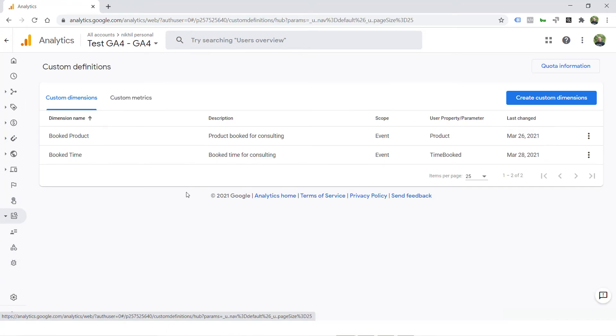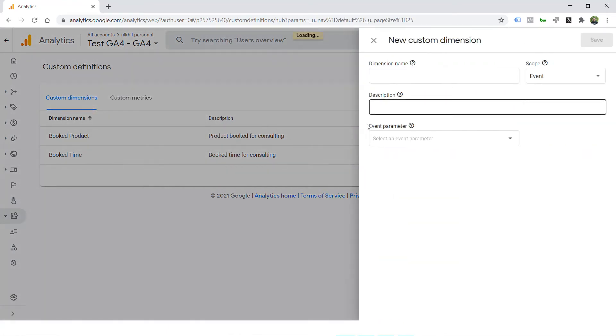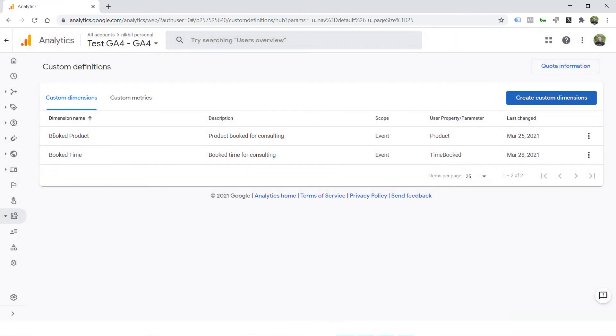You need to navigate to custom definitions and create a dimension. As you can see, I have already created two dimensions: booked product and booked time.